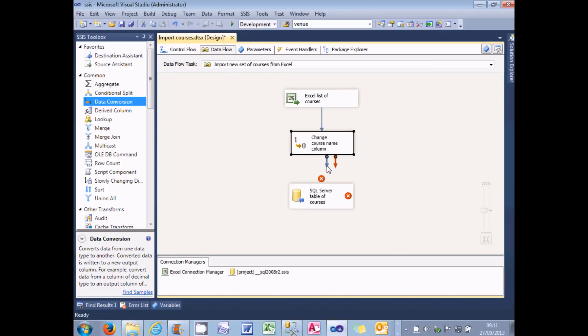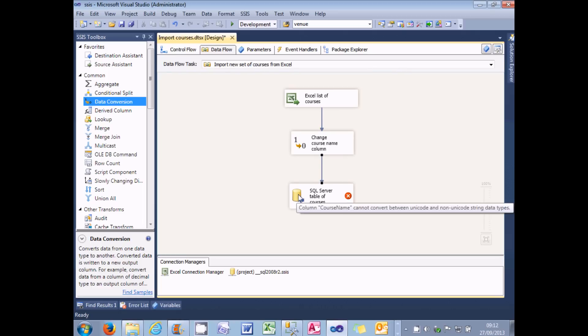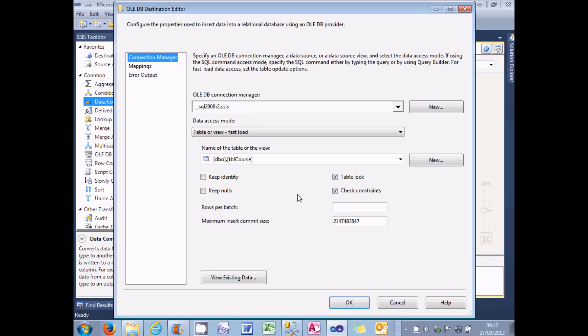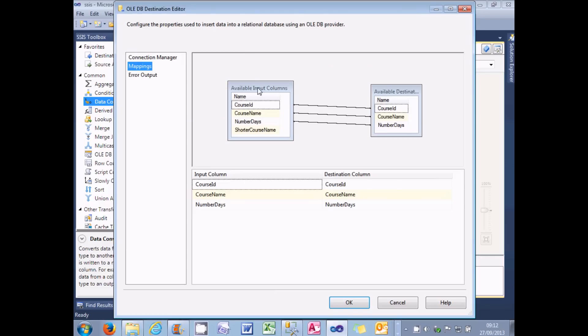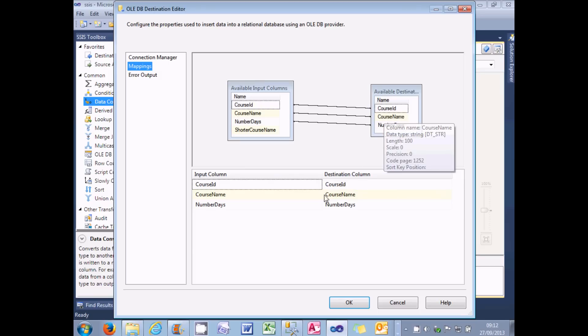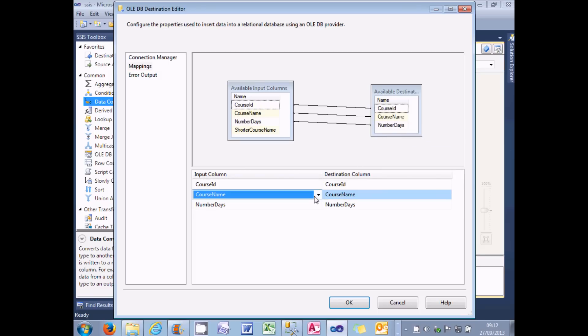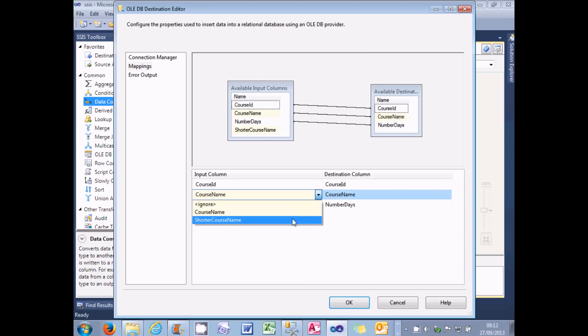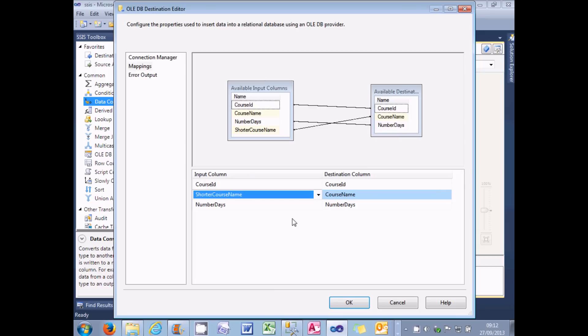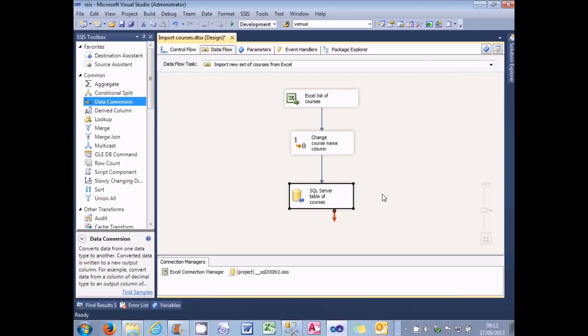What I can now do is take the output of that and feed it into my final SQL Server destination. And then I can configure my SQL Server destination by double clicking on it. And what I need to do is change the mappings. Change what columns from the input are going to what columns in the destination. You can see the course name is still going onto the course name. So what I can do is just click on the input column and change it so that the thing which is mapped onto the SQL Server course name column is actually my new shorter converted column called shorter course name. And then I can choose OK.